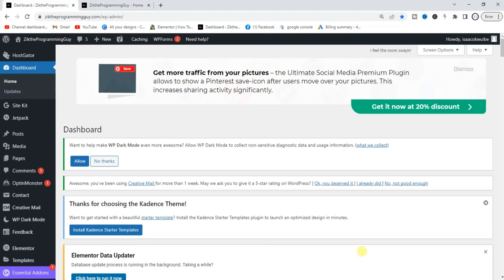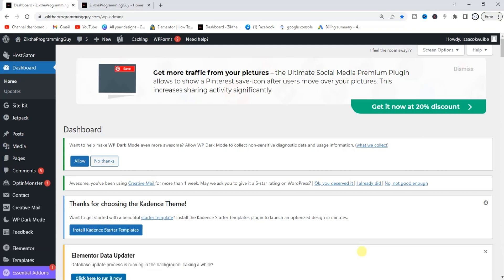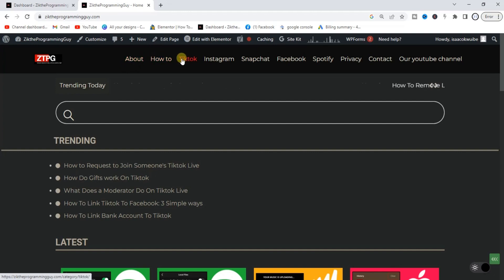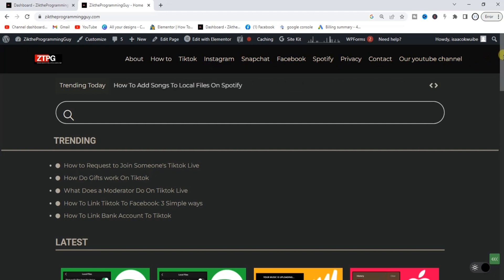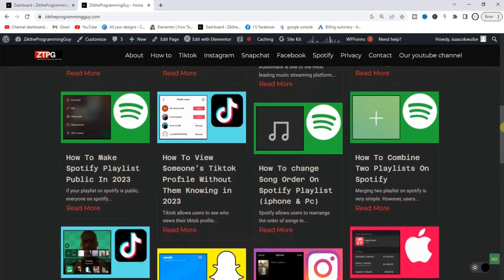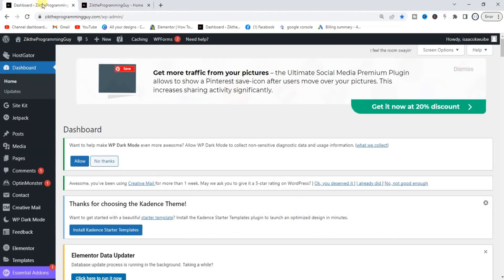Hello guys and welcome back to our website assistant channel. In today's video I want to show you how to create a custom drop-down menu with the Cadence theme on WordPress. It's very easy, let's get started. Let me take you to my blog — this is my blog, and all these up here are the menus I have. But clearly I have no drop-down menu, so we're going to create one on the header of this blog.